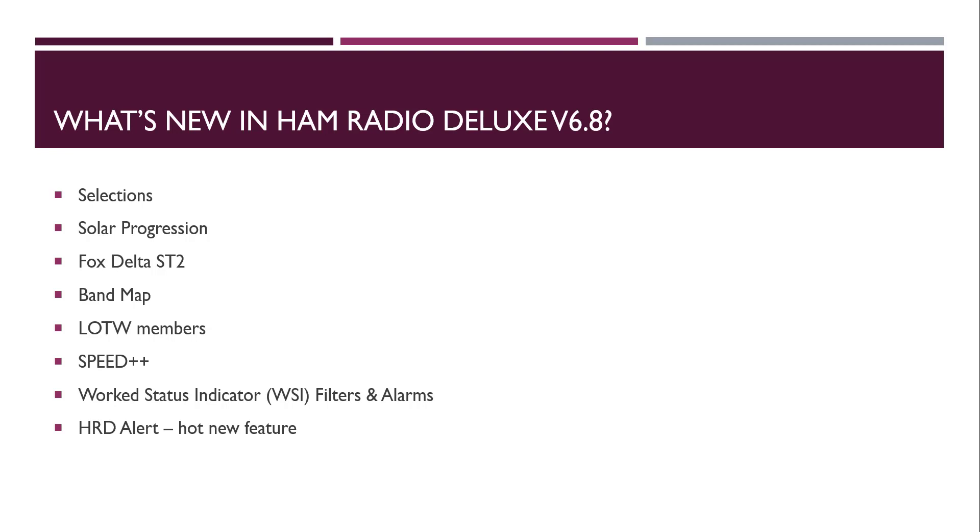So in a nutshell, there were 75 changes made in Ham Radio Deluxe. It's one of the largest, in terms of the number of changes that we've made, it's one of the largest changes we've made in a few years. Some of the simple things that are in there, we fixed selections in Solar Progression. Let me show you how that works.